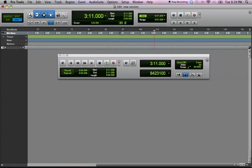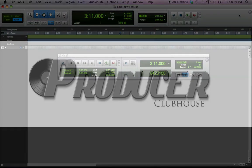So that's how you do that. So I hope you enjoyed this tutorial. This is C-Dubb with ProducerClubhouse.com.